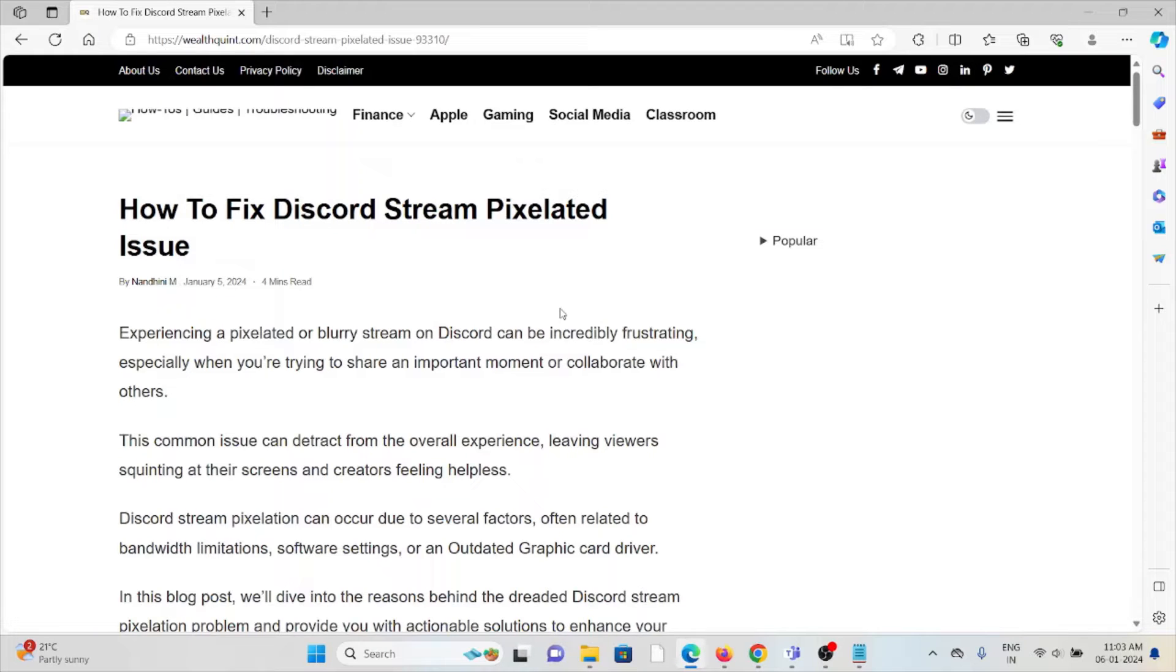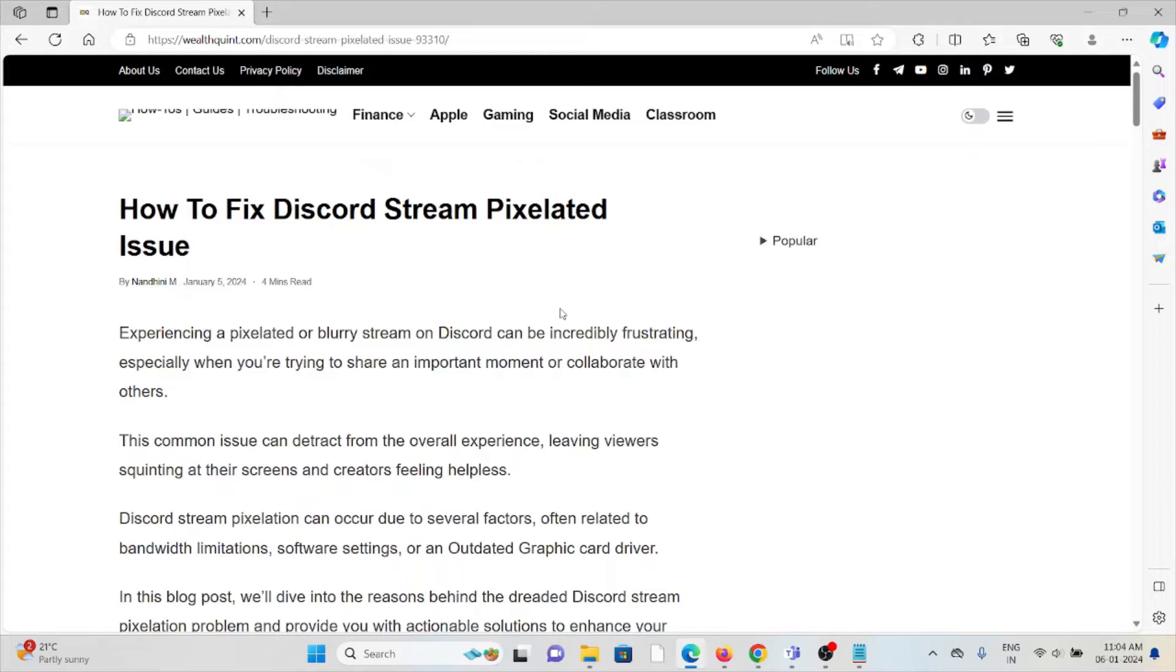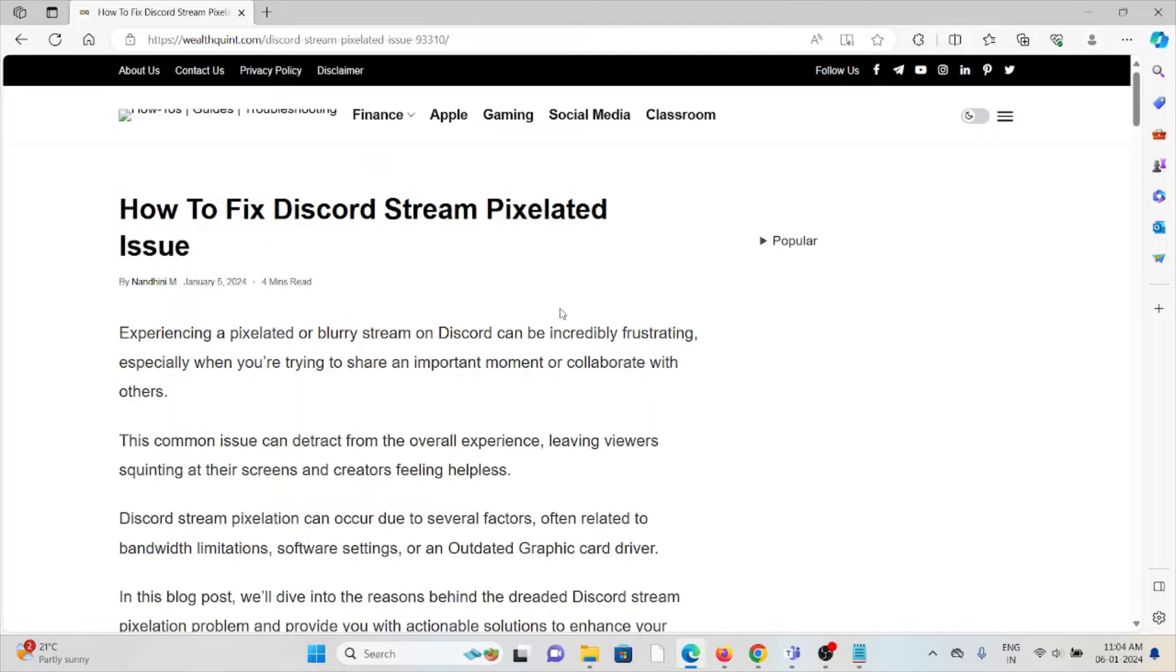Hi, let's see how to fix the Discord stream pixelated issues. Experiencing a pixelated or blurry stream on Discord can be incredibly frustrating, especially when you're trying to share an important moment or collaborate with others.